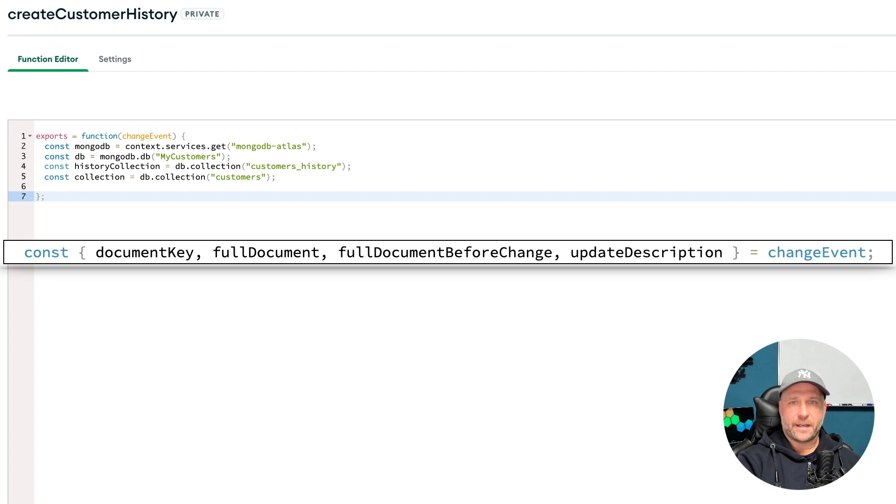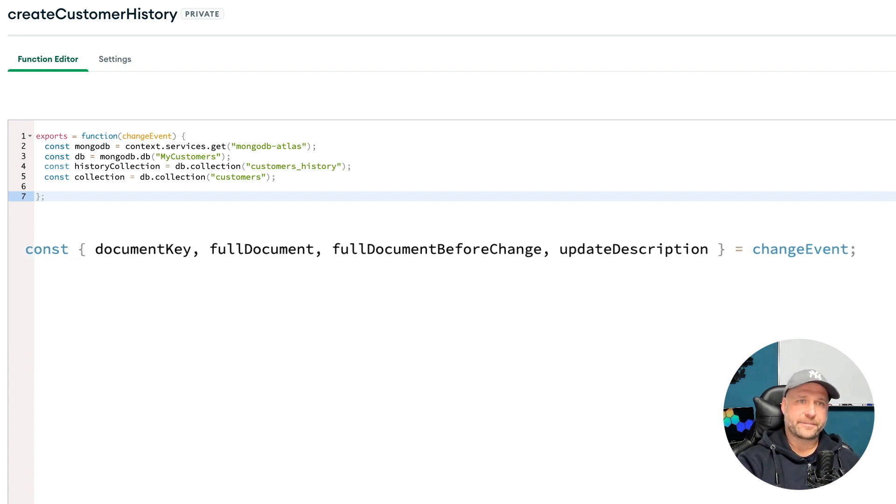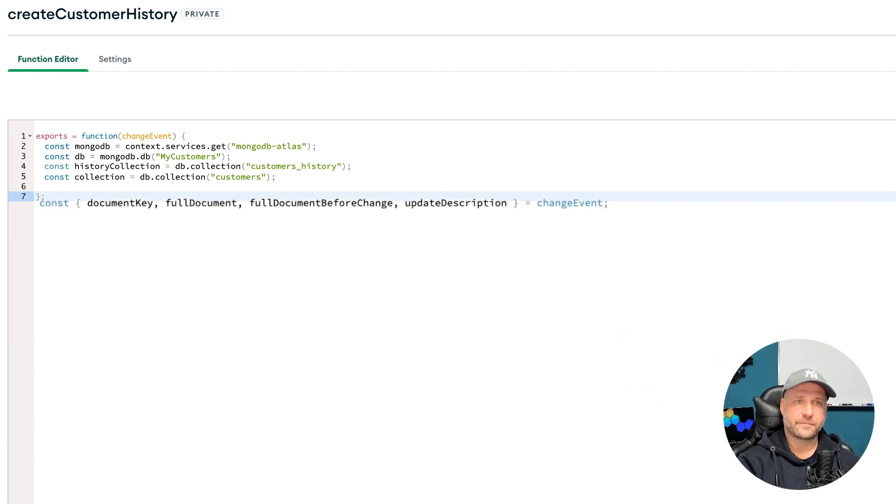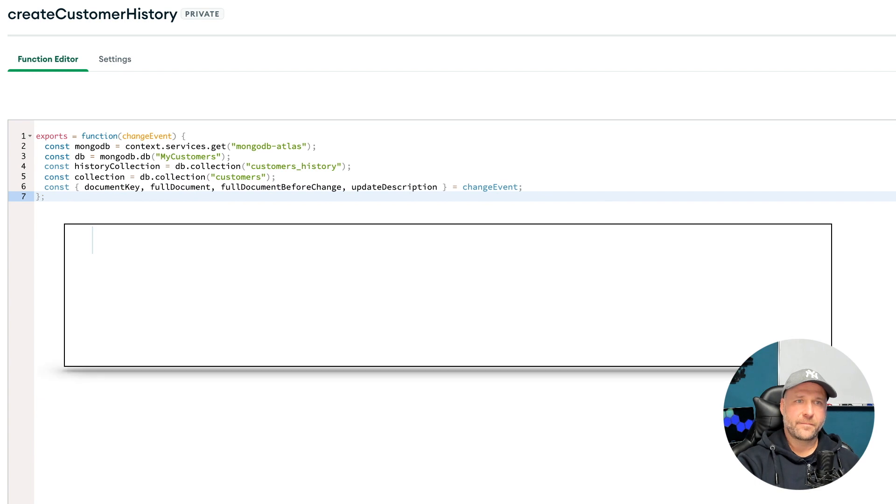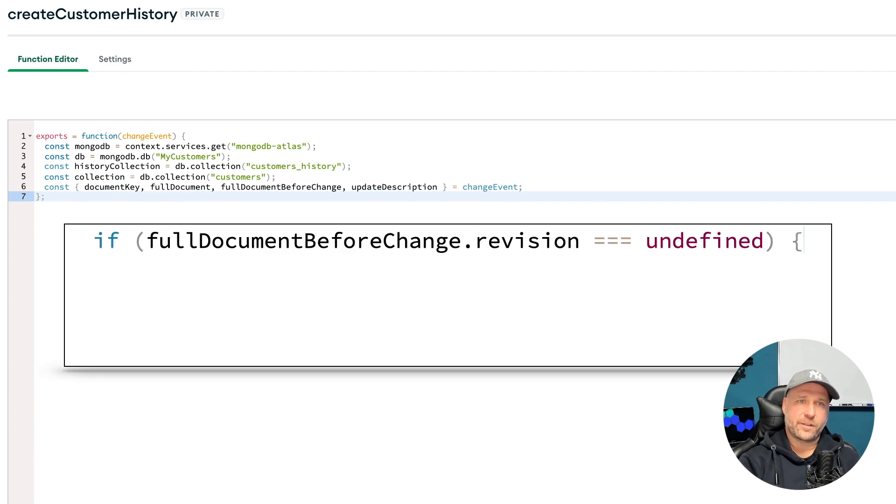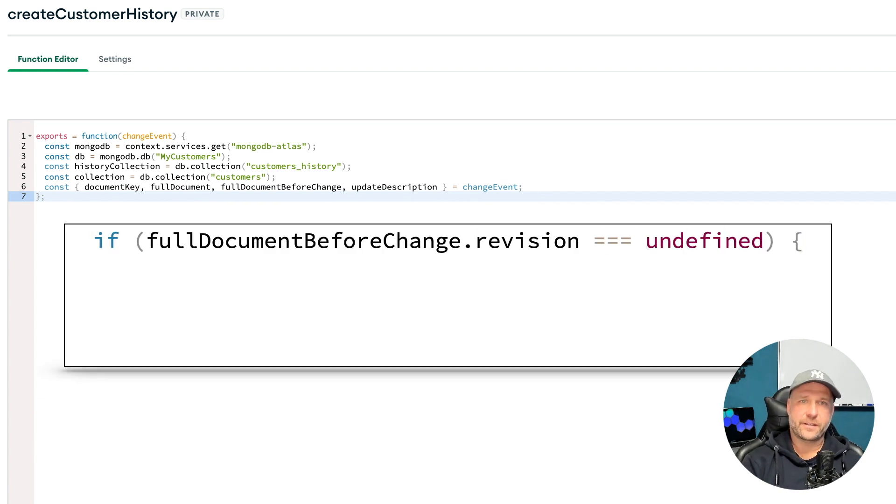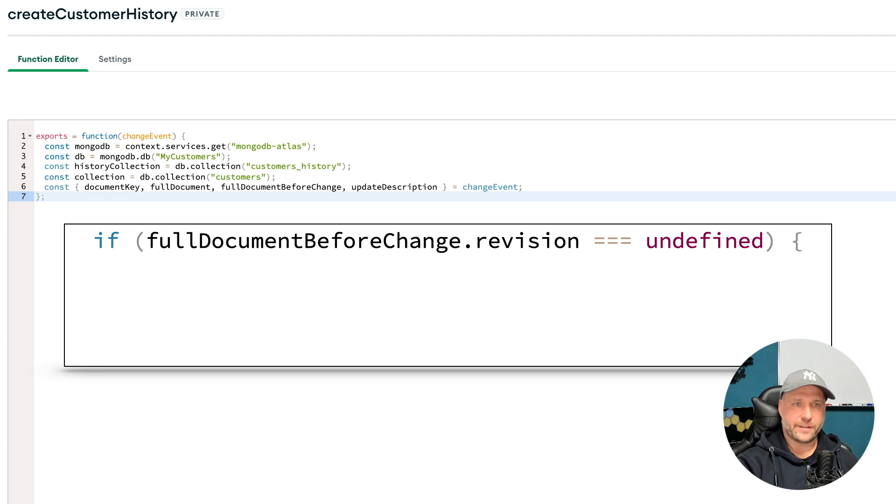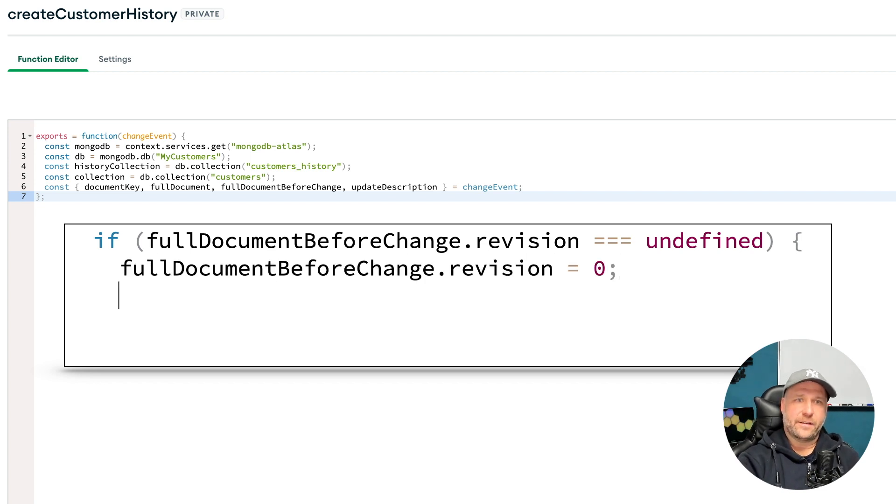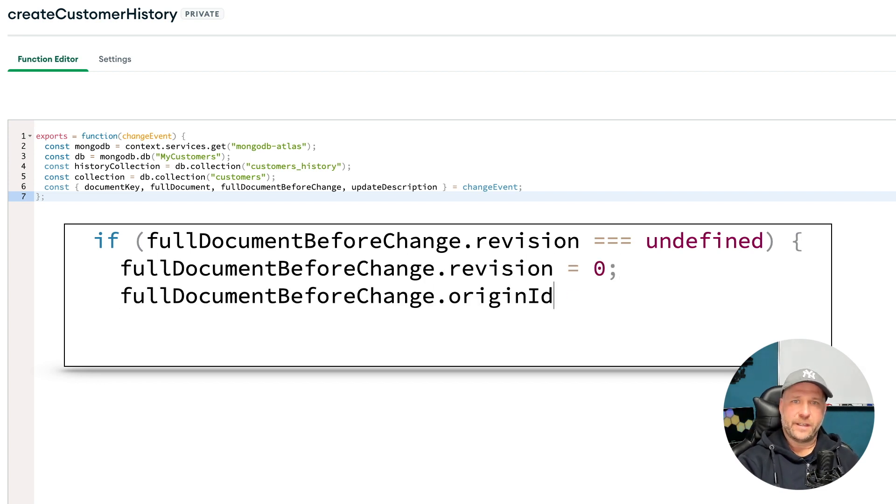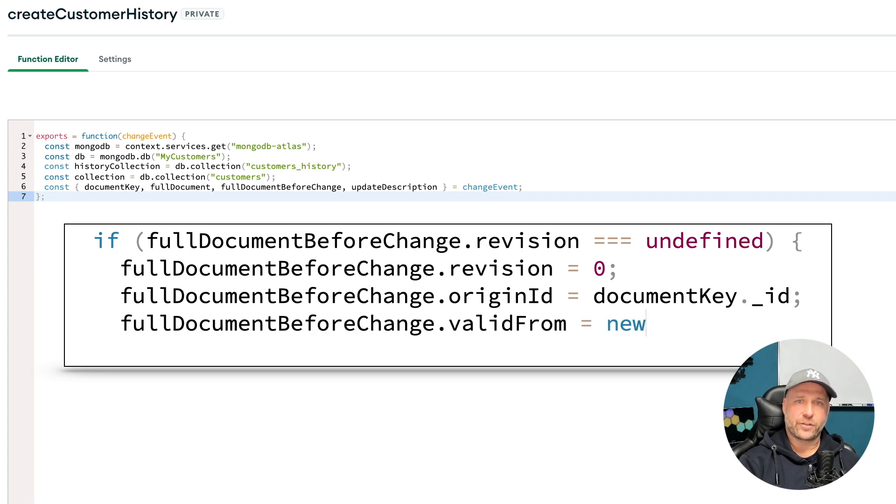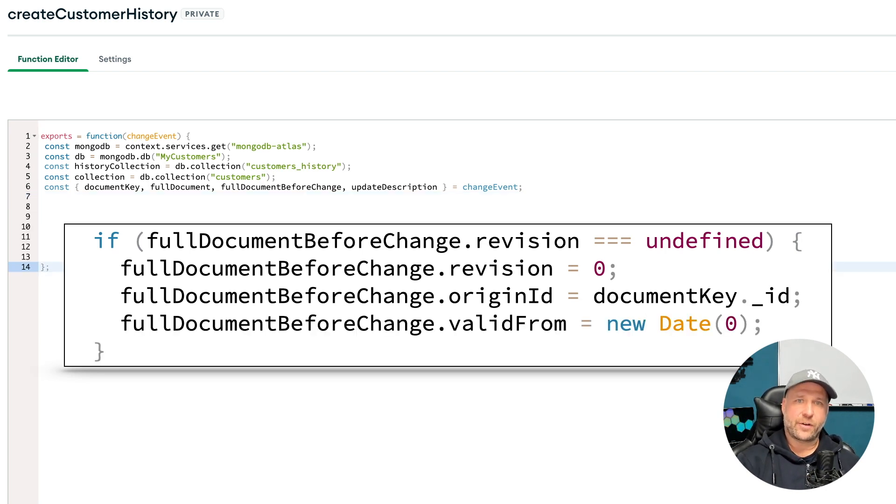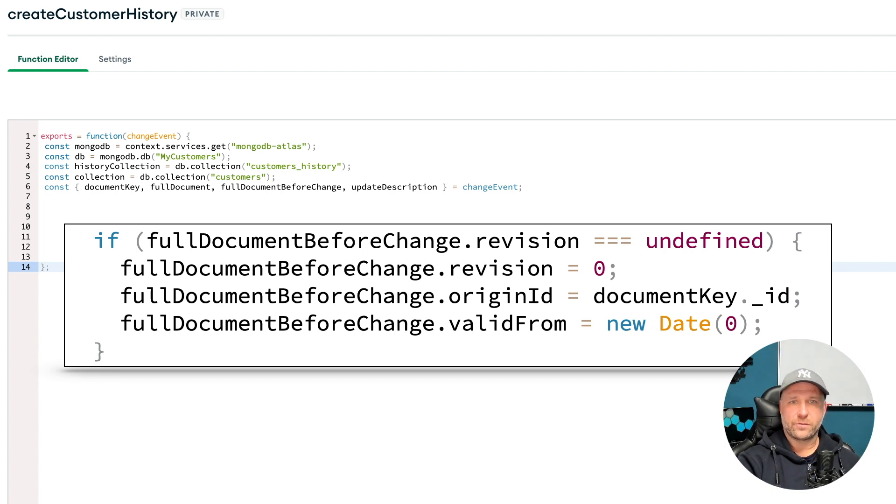All that is already out of the box provided by the change event from the trigger out of Atlas. Now comes the question: was there a history before or not? So is the document we are changing already in the historization or not? If not, we just create the three fields we don't get from the original document because they are not there. We just create them synthetically, so revision to zero, add the origin ID, and create the minimum date for the valid from.